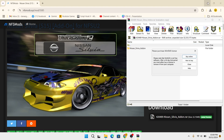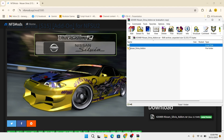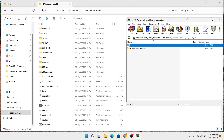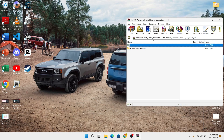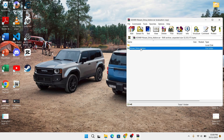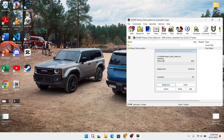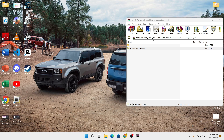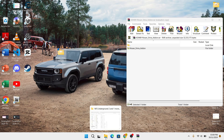If you have downloaded it, create a new folder then move the add-on file into the new folder. Or, if the RAR file already has a folder, then there is no need to create another folder — just move the add-on folder to any location.